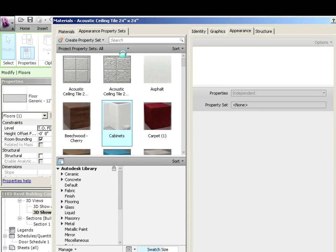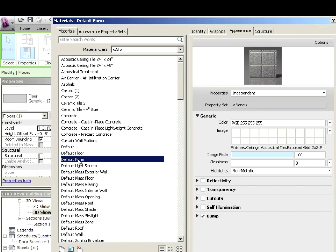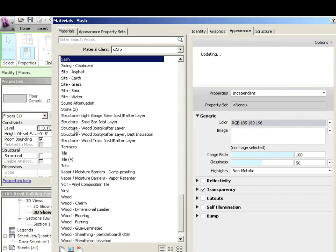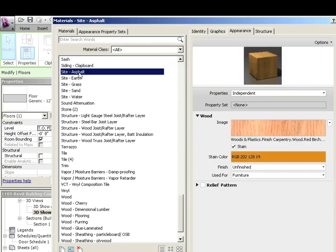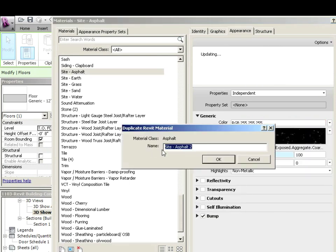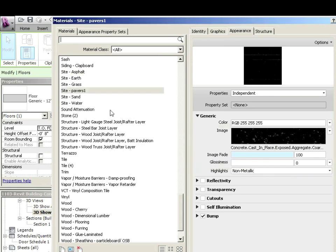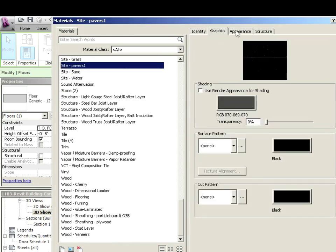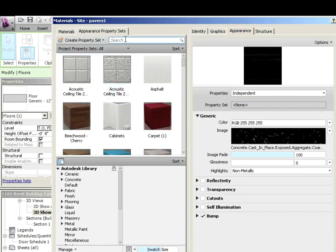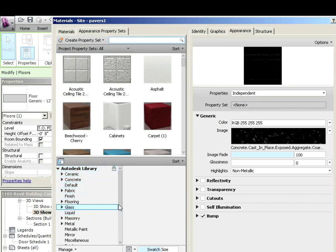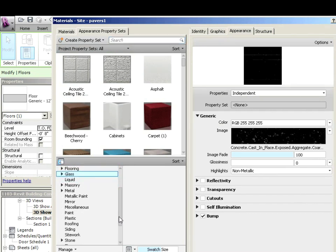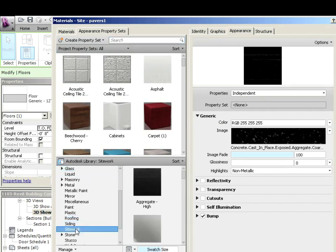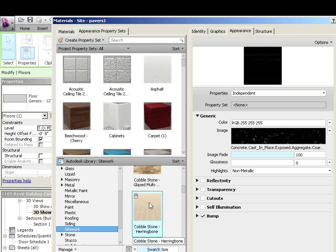Let's click on the material. So what we're going to do is under material, maybe pick something like site to start with. And we'll say site asphalt. And then we'll say duplicate. And we'll just call this one site pavers. And now what we're going to do is just click on appearance.